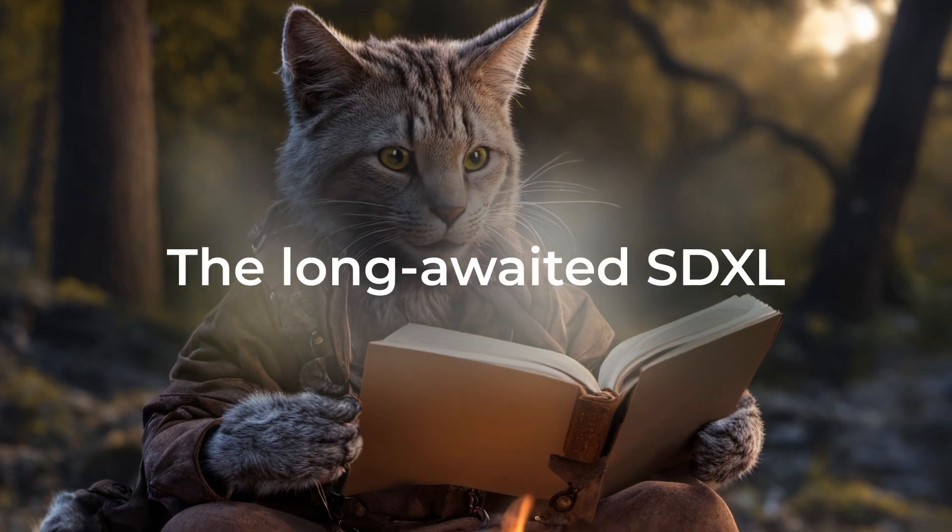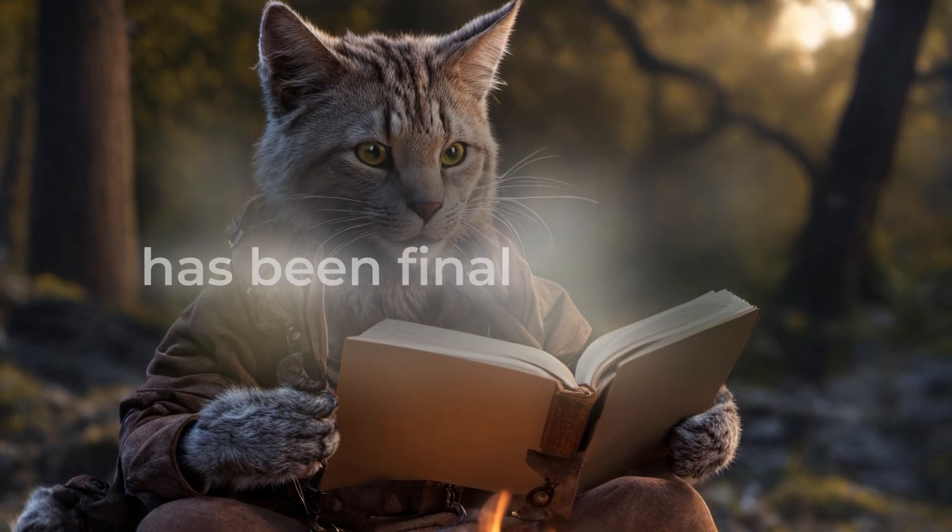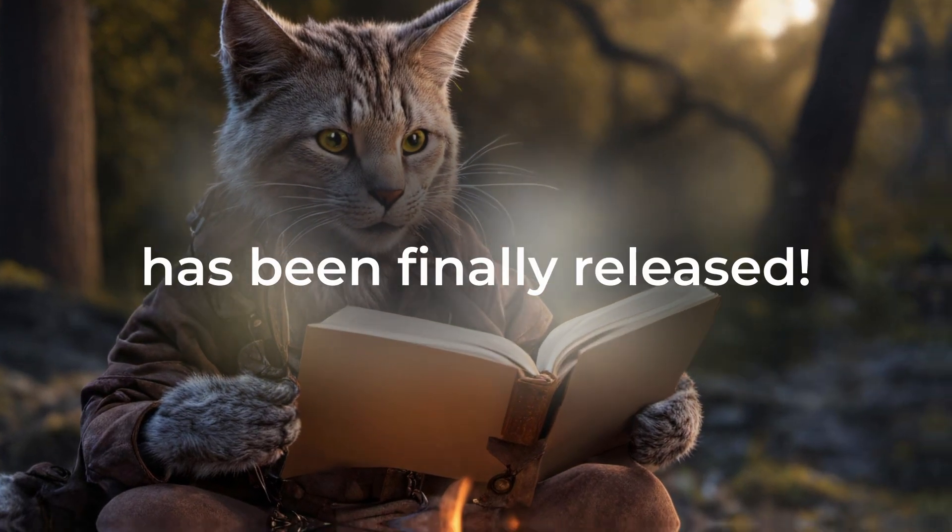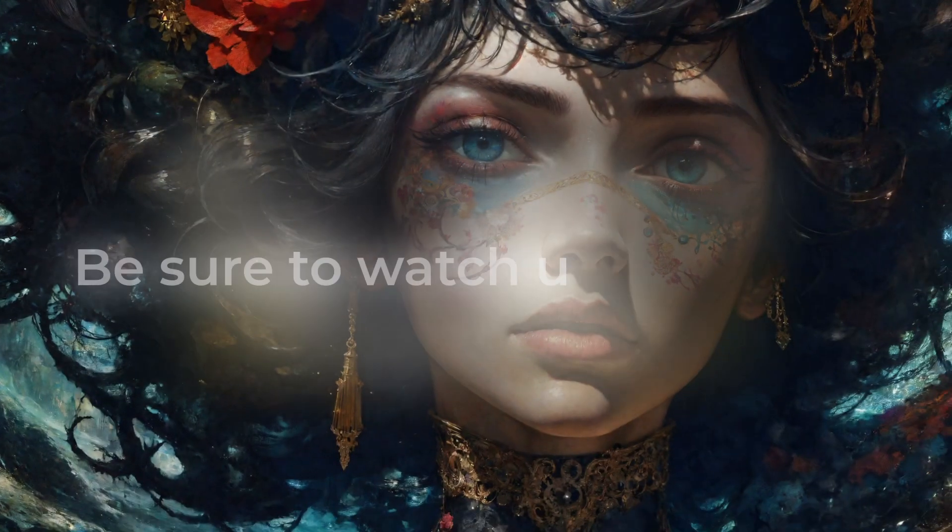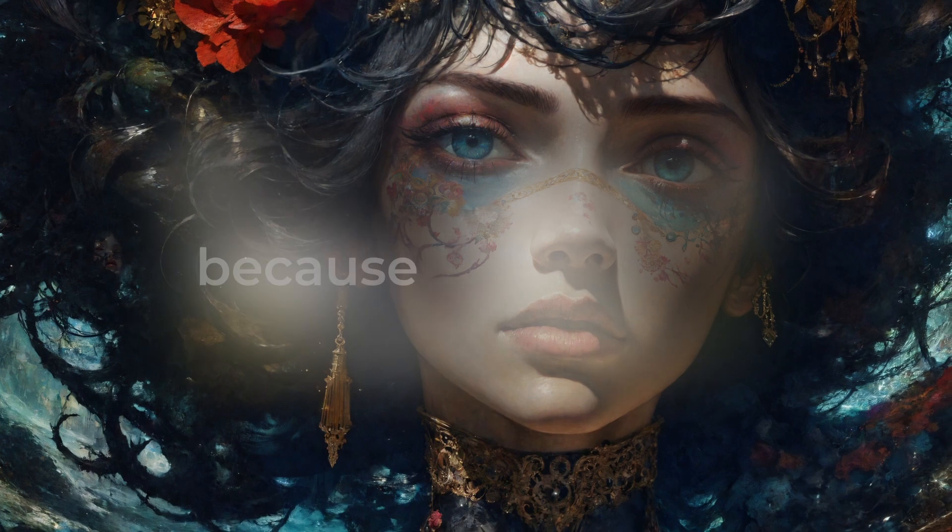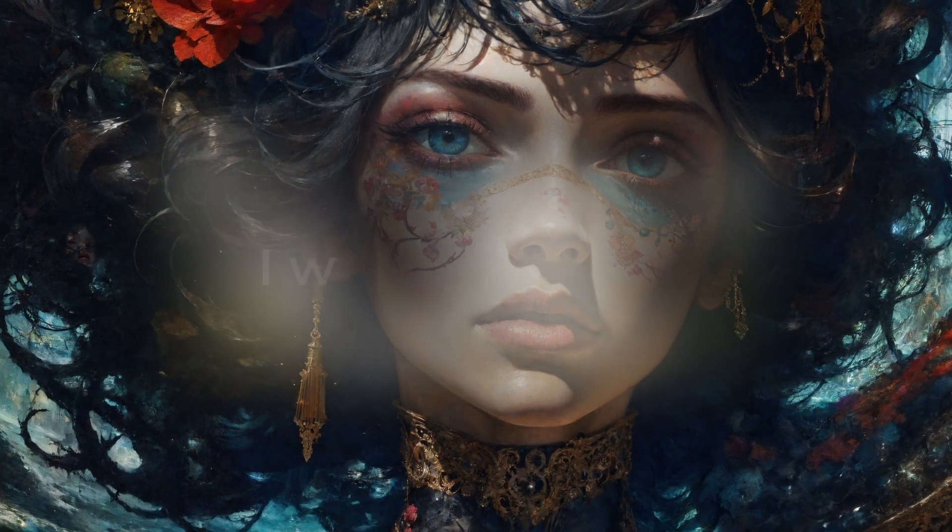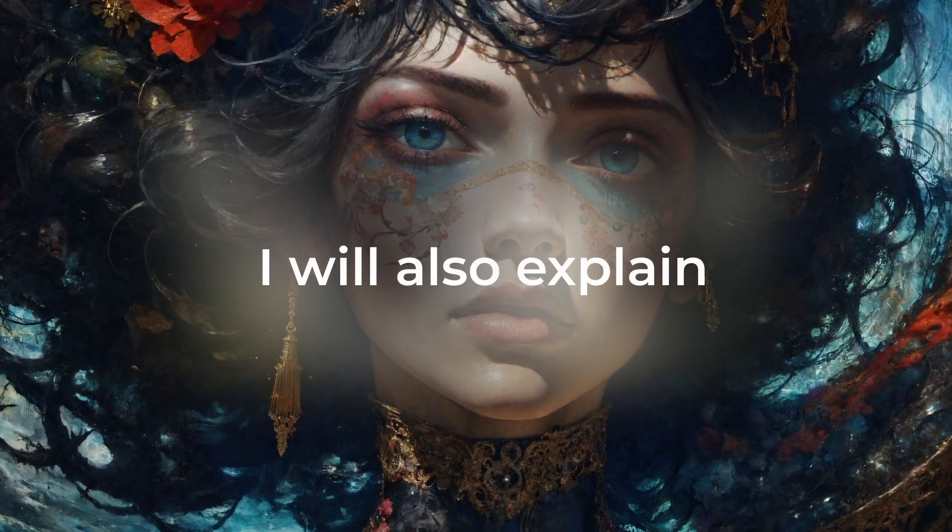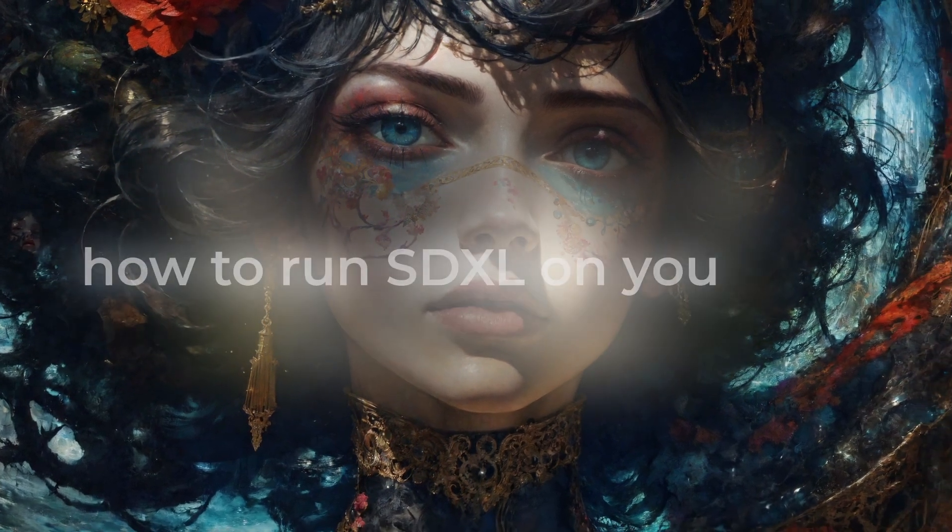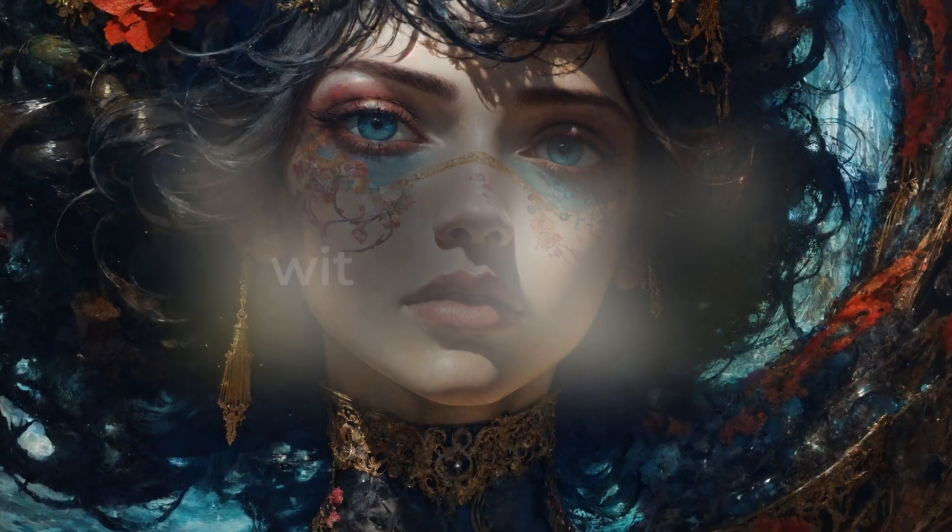The long-awaited Stable Diffusion XL has been finally released. Be sure to watch until the end, because in this video I will also explain how to run SDXL on your own without waiting in the ClipDrop queue using my Google Colab notebook. And yes, I also added the official VAE. Now, let's get back to the release.